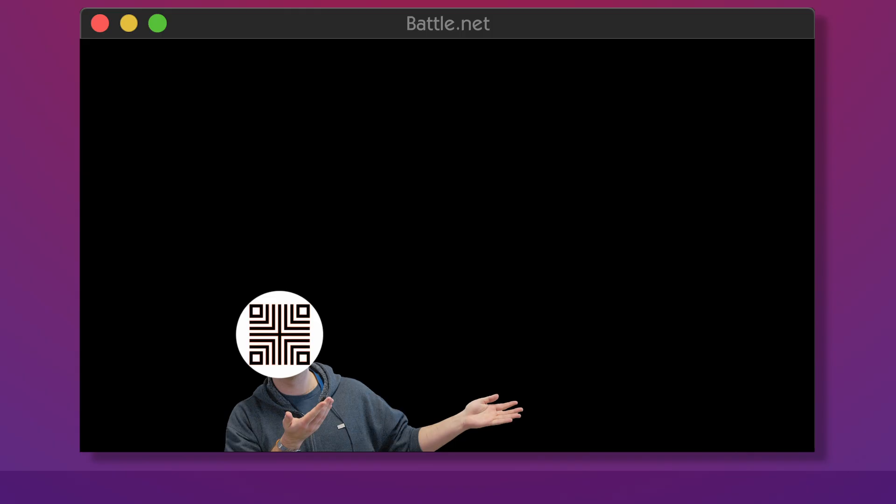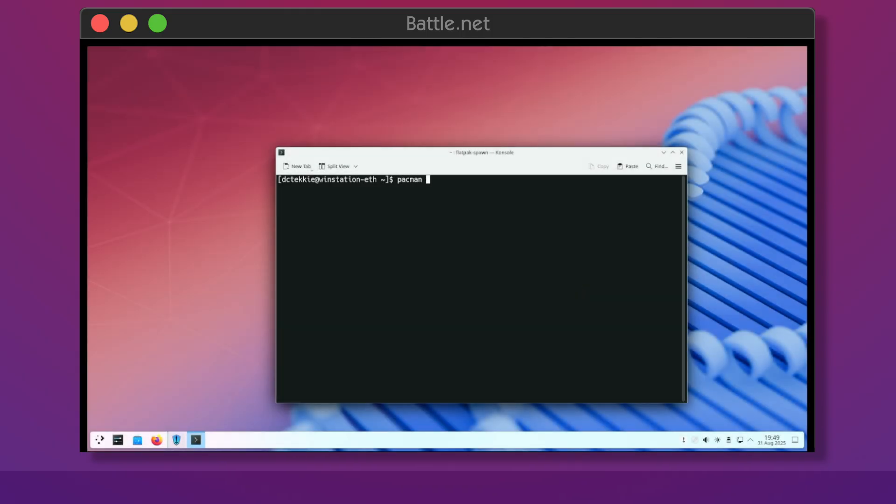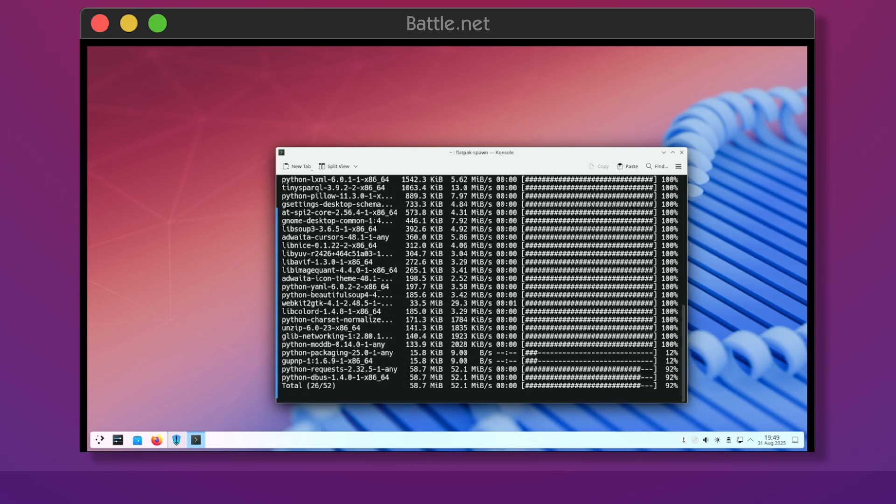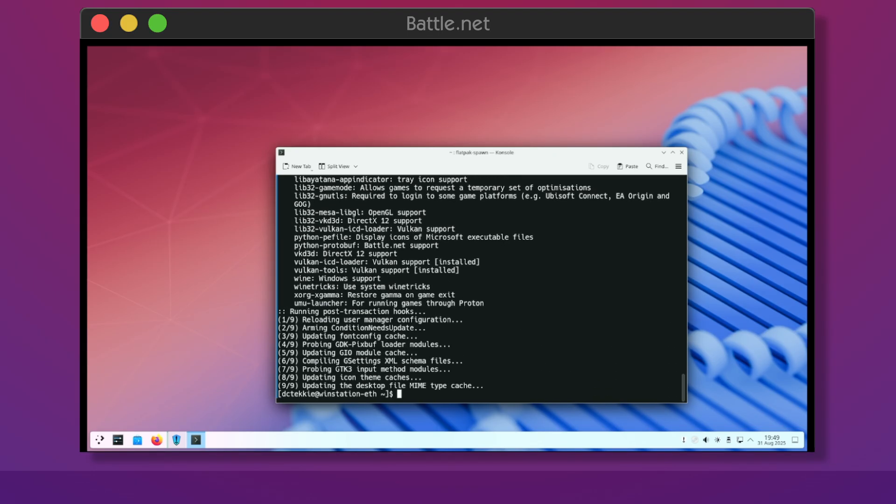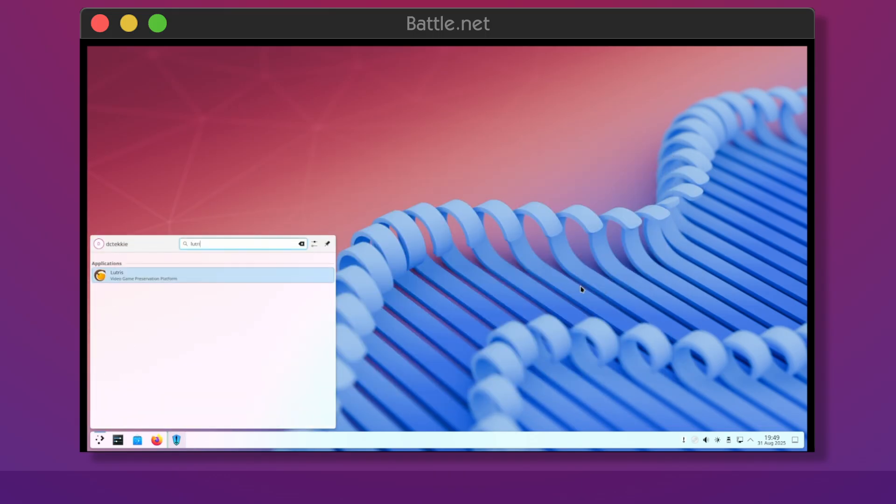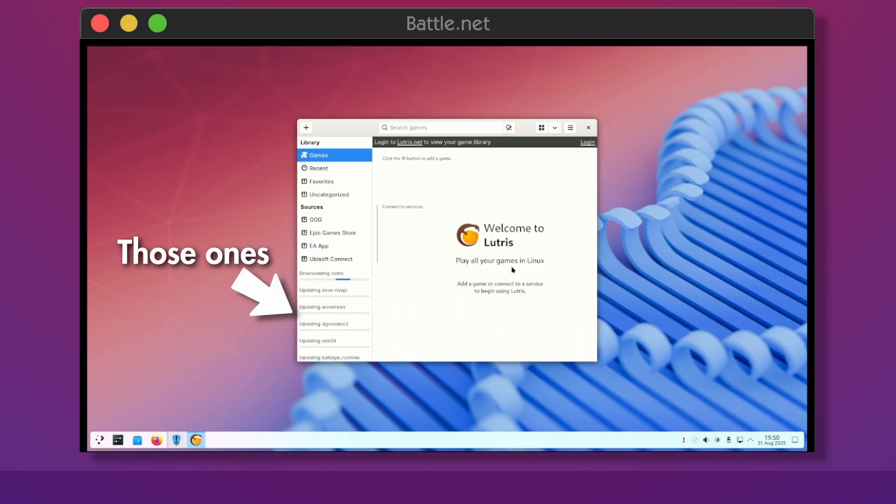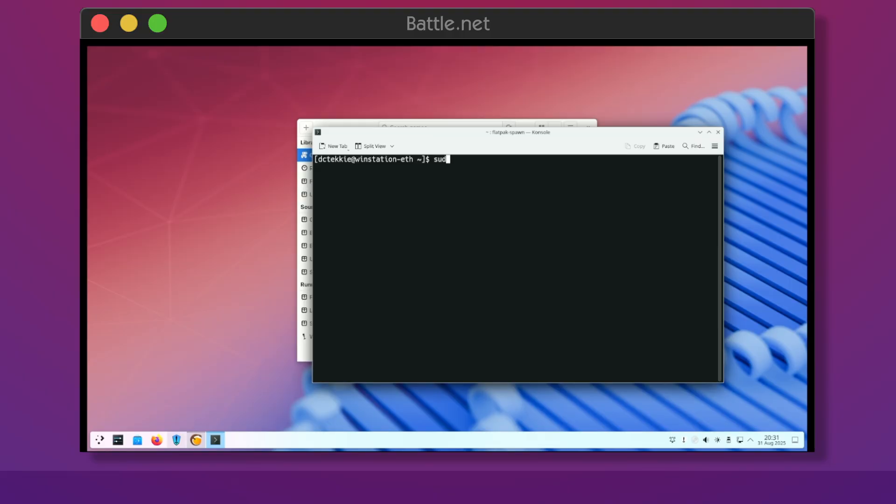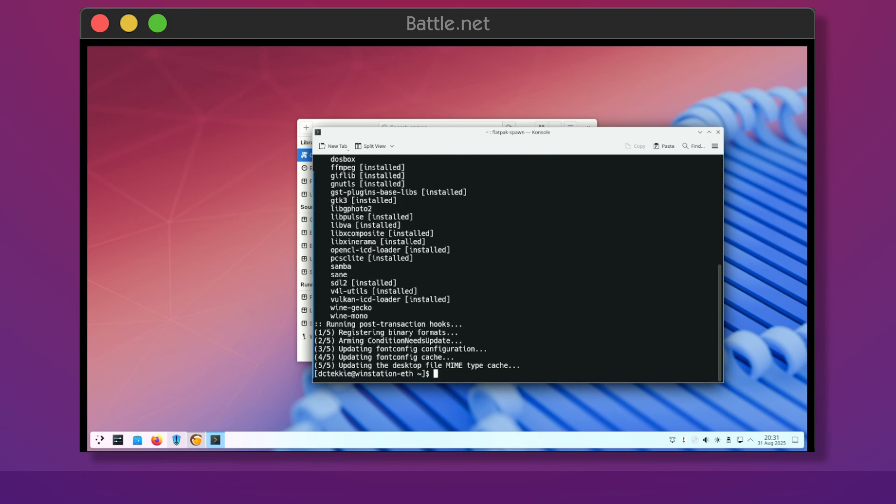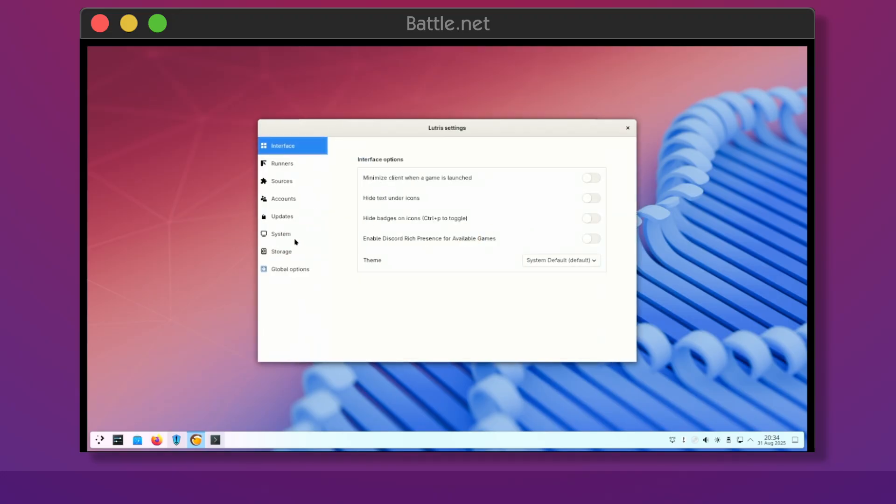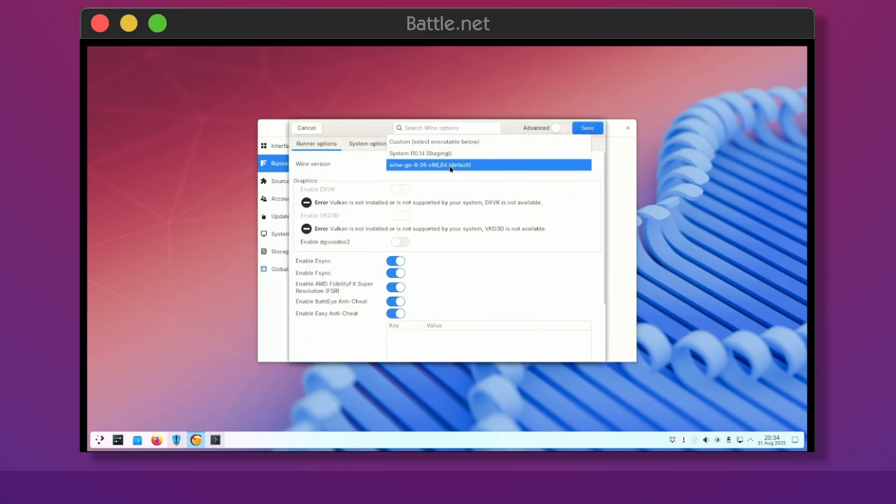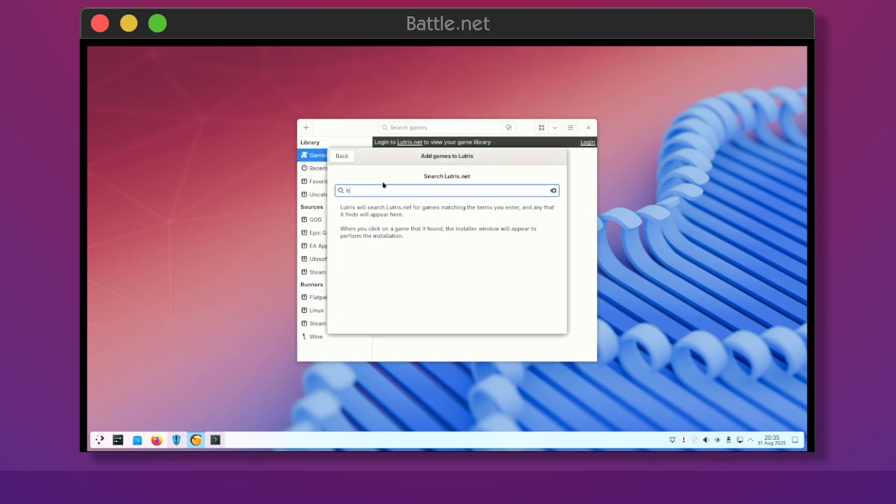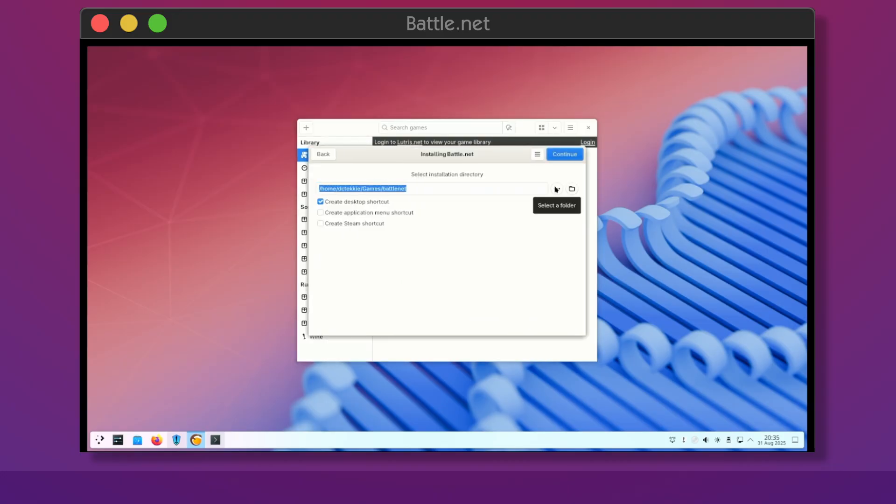Installing Blizzard's Battle.net app is a bit more complicated. Using Pacman, install Lutris. Launch it and let some initial downloads finish. You'll also need more recent version of Wine, so install Wine staging and configure Lutris so it uses it instead of its default one. Click the plus icon in the top left corner, search for Battle.net and follow the installer instructions. After it's done, do not log in, just close the window.